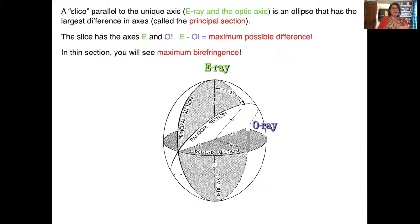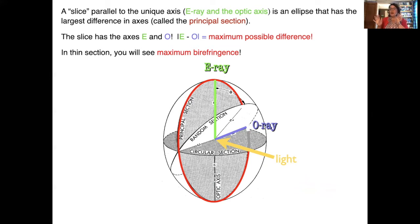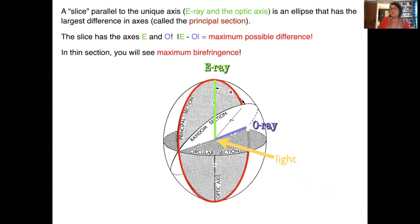In a uniaxial mineral, light encounters different environments depending on how it enters, and birefringence can vary. If we slice the indicatrix perpendicular to the unique axis or E-axis, the shape we get is a circle — all indices of refraction are the same, birefringence is zero, and light behaves as though the mineral is isotropic; we will see extinction. A slice parallel to the unique axis shows the O-ray and E-ray — the principal section — giving maximum birefringence.